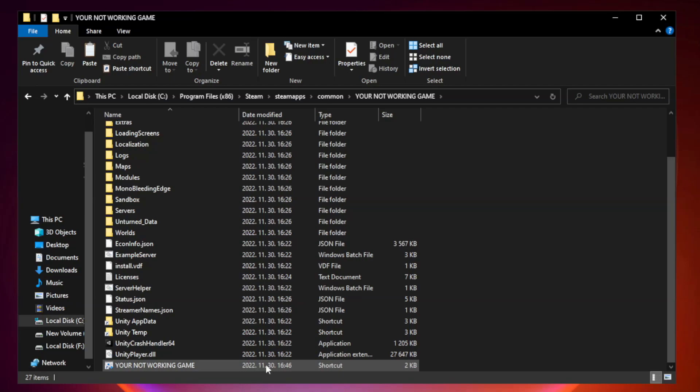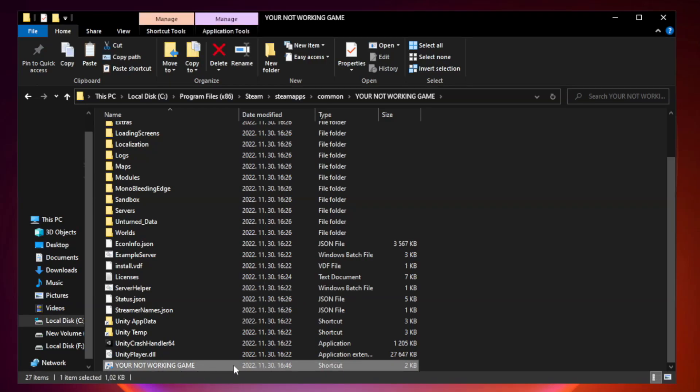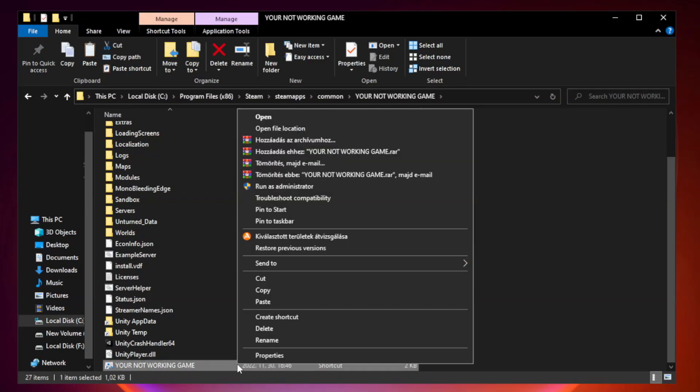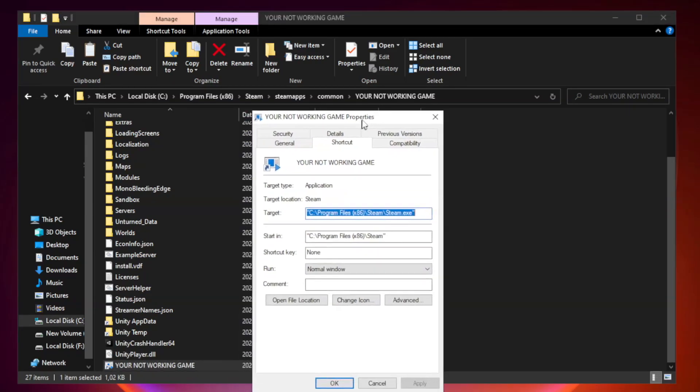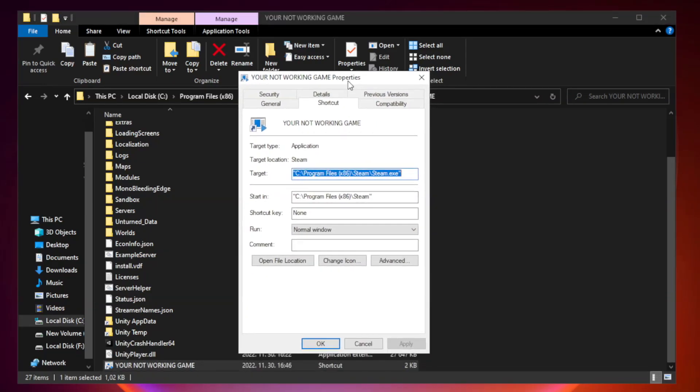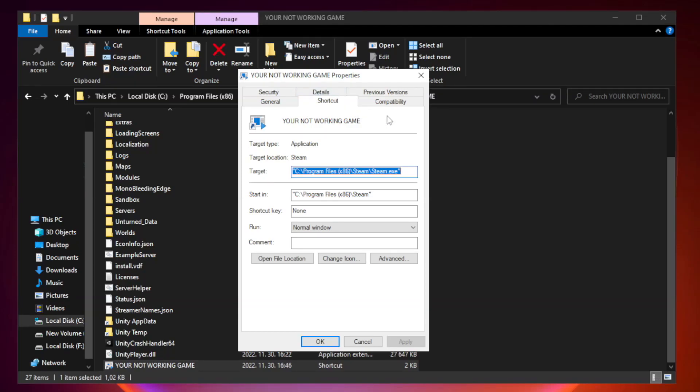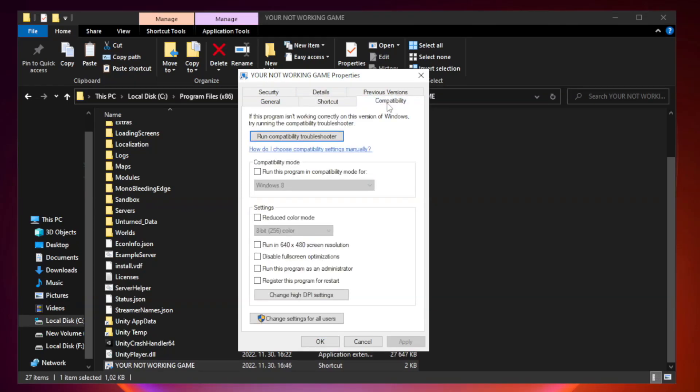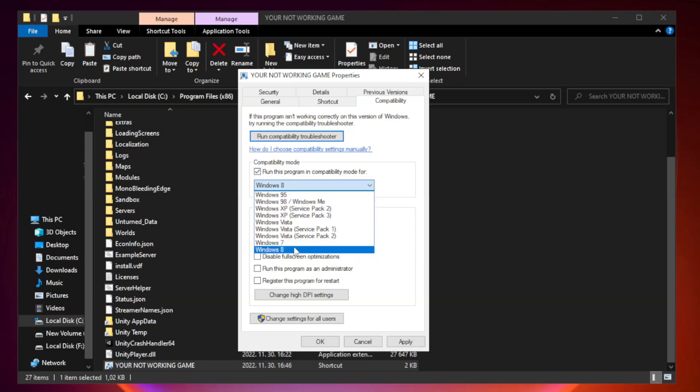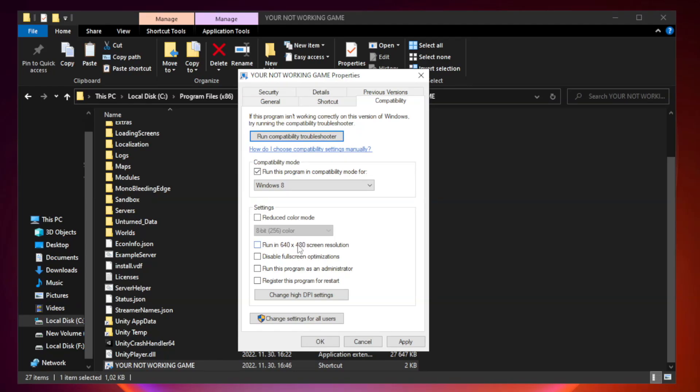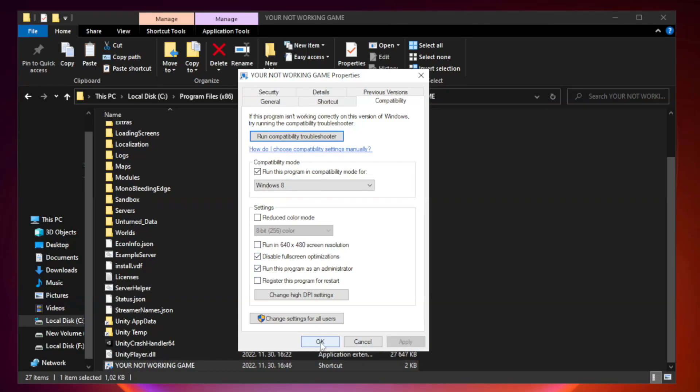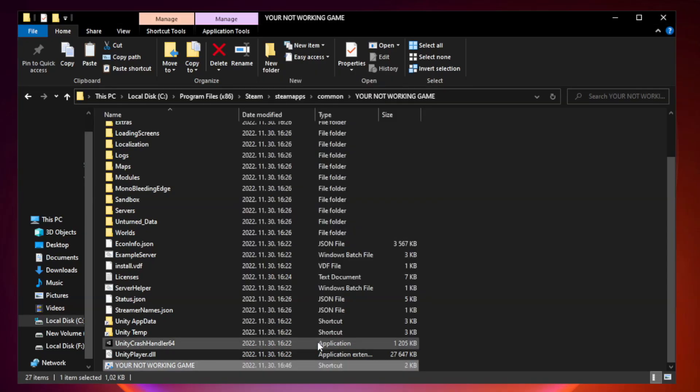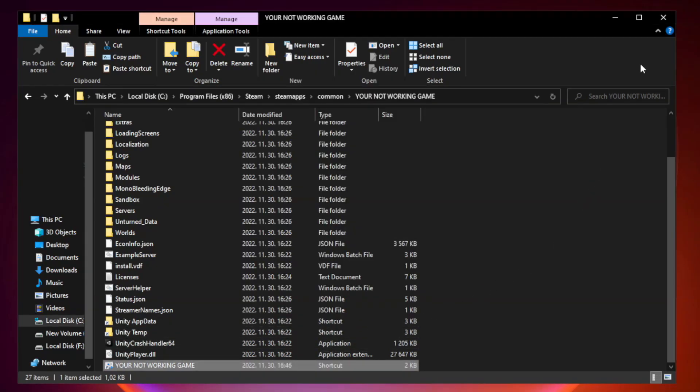Right-click your not working game application and click Properties. Click Compatibility. Check Run this program in Compatibility mode. Try Windows 7 and Windows 8. Check Disable Fullscreen Optimizations. Check Run this program as an administrator. Apply and OK. Close the window.